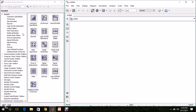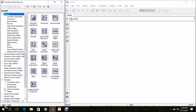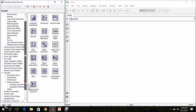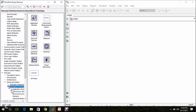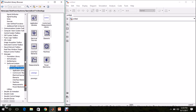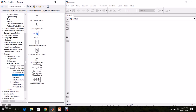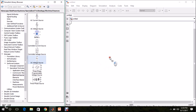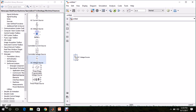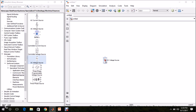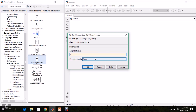First, we need a DC voltage source. For that, in the library go to Simscape, SimPower Systems, Specialized Technology, Electrical Sources — there we can find the DC voltage source. Drag and drop it onto the model page. Double-click it and set the voltage to 650 V DC.